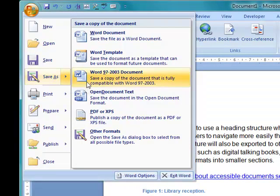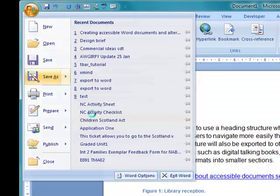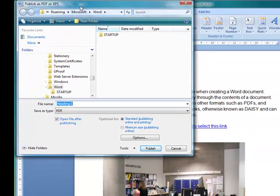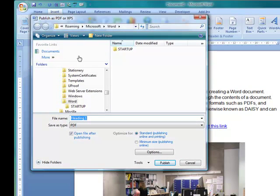So to get started we have to go to File and Save As, Save to PDF, and I'm just going to call this Heading.